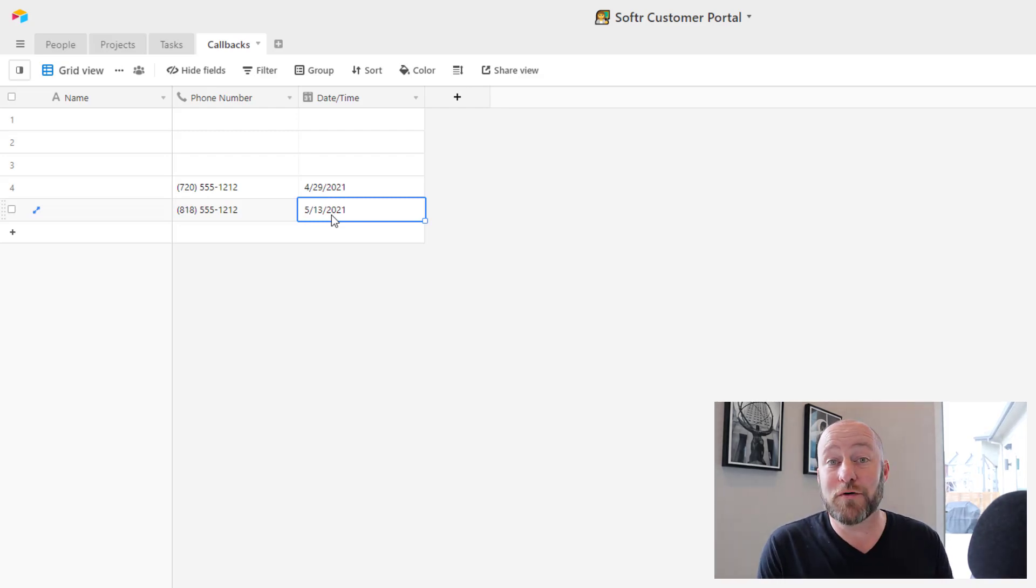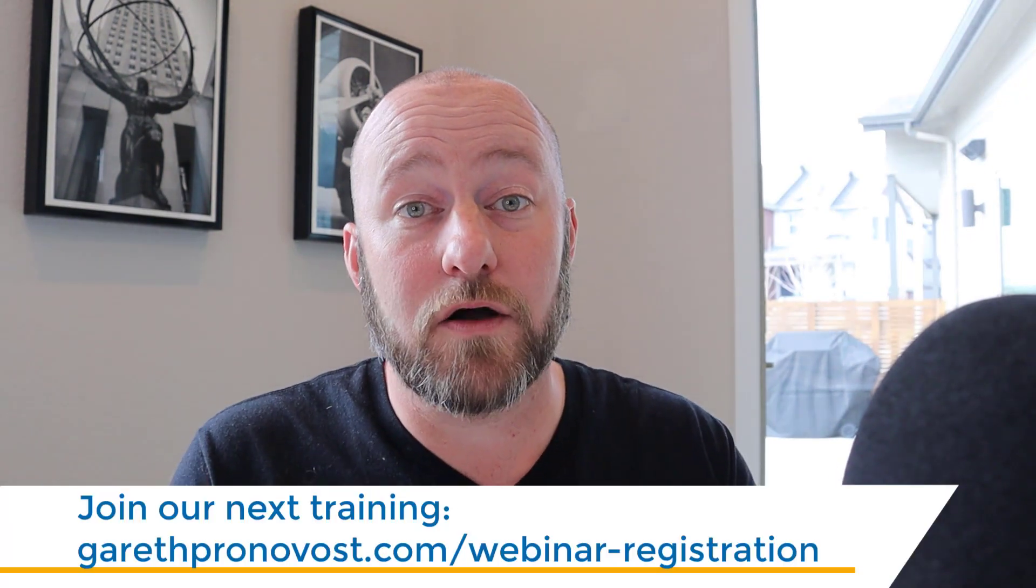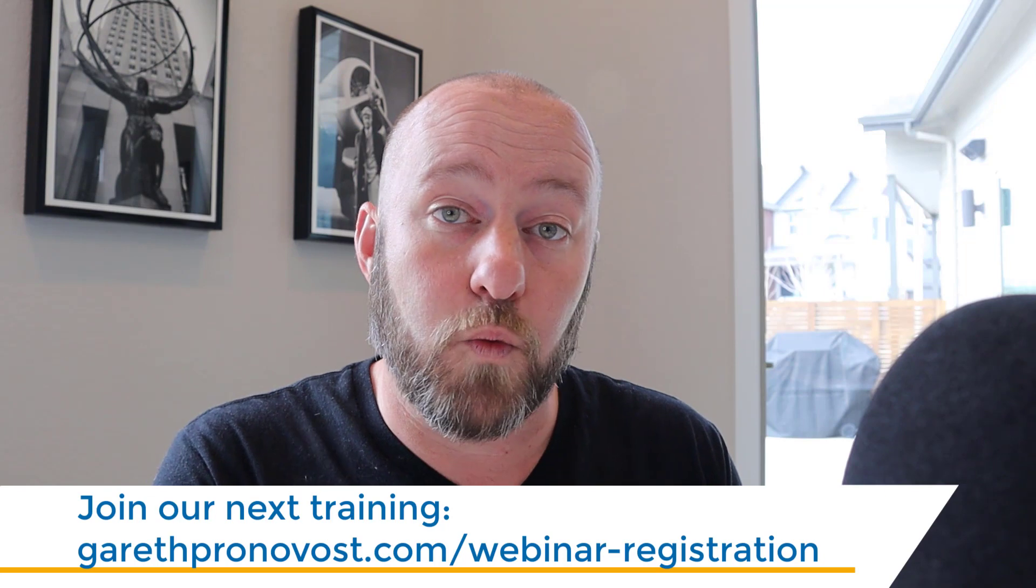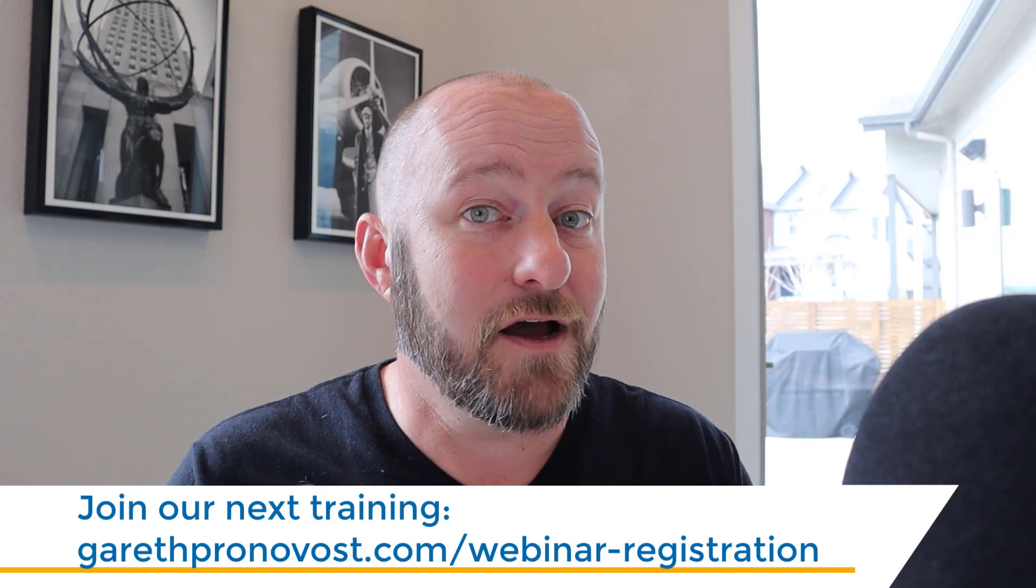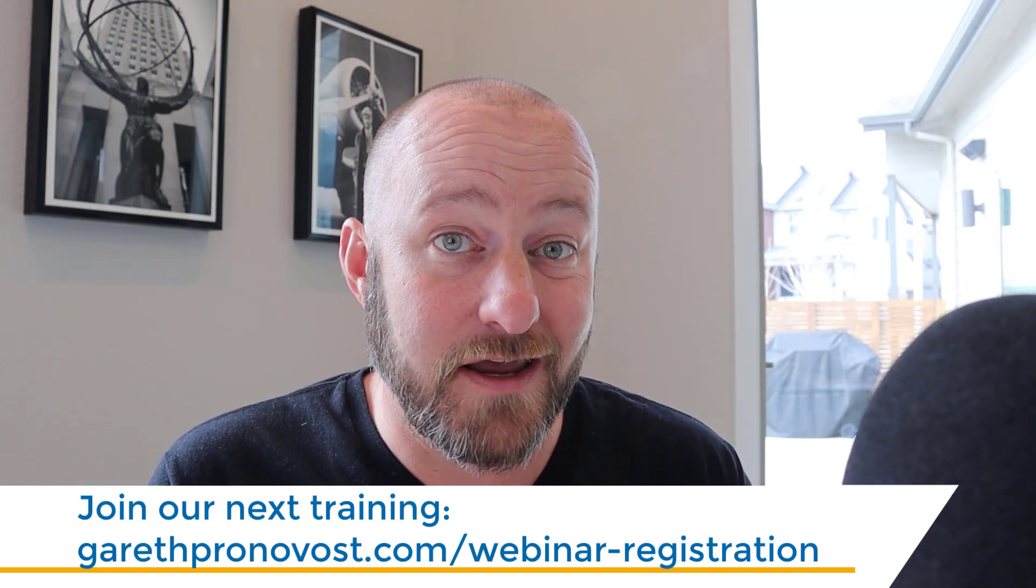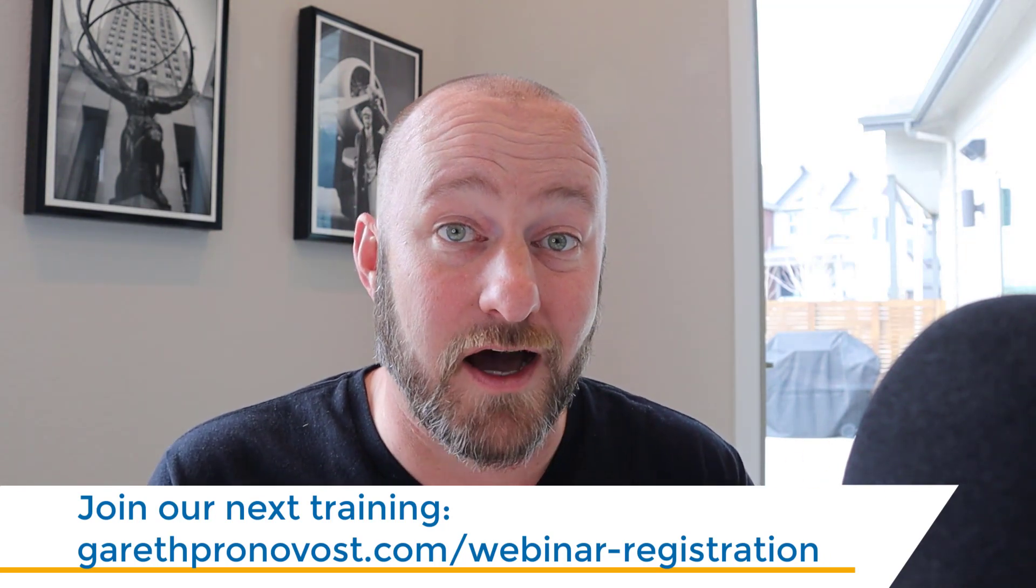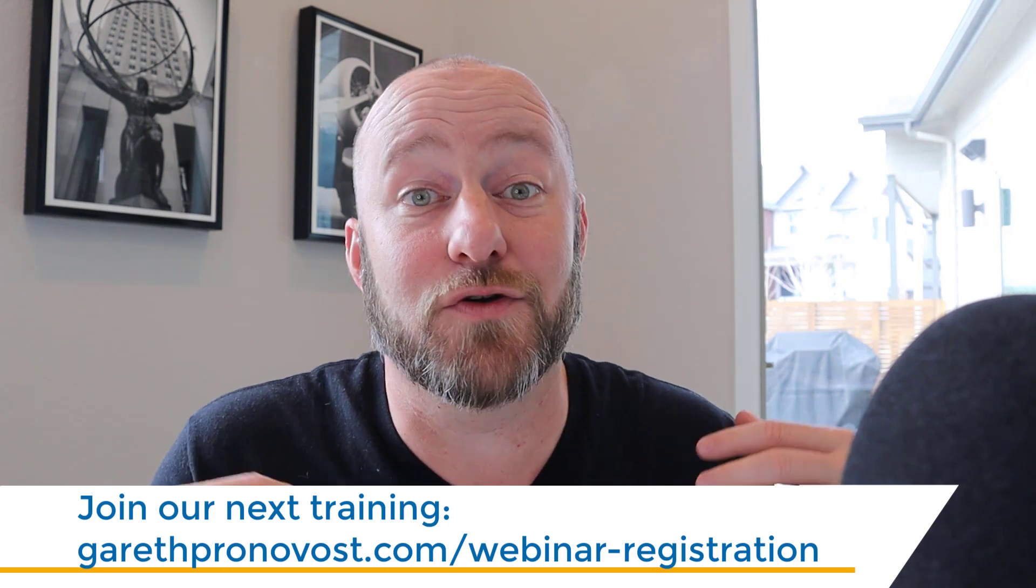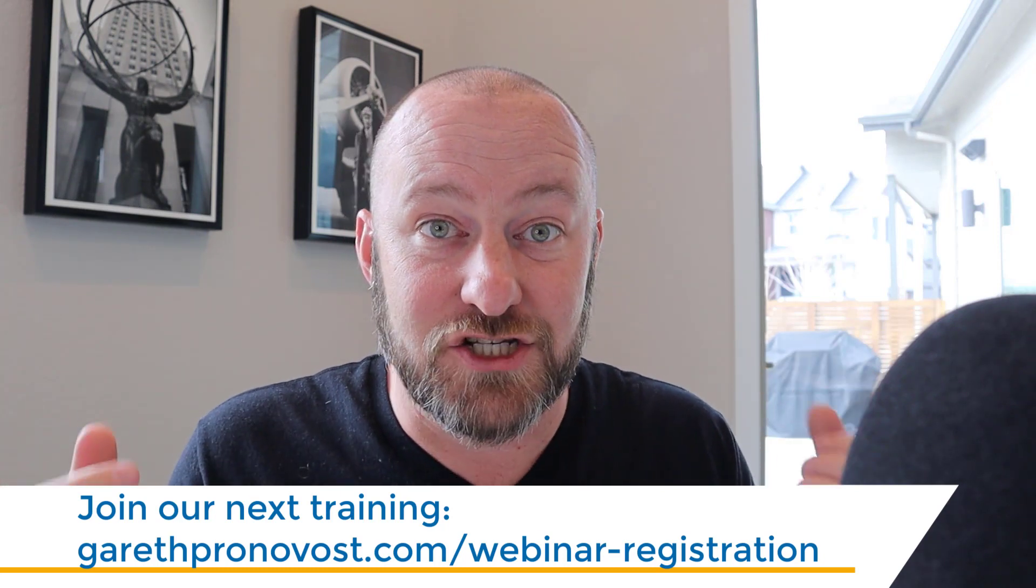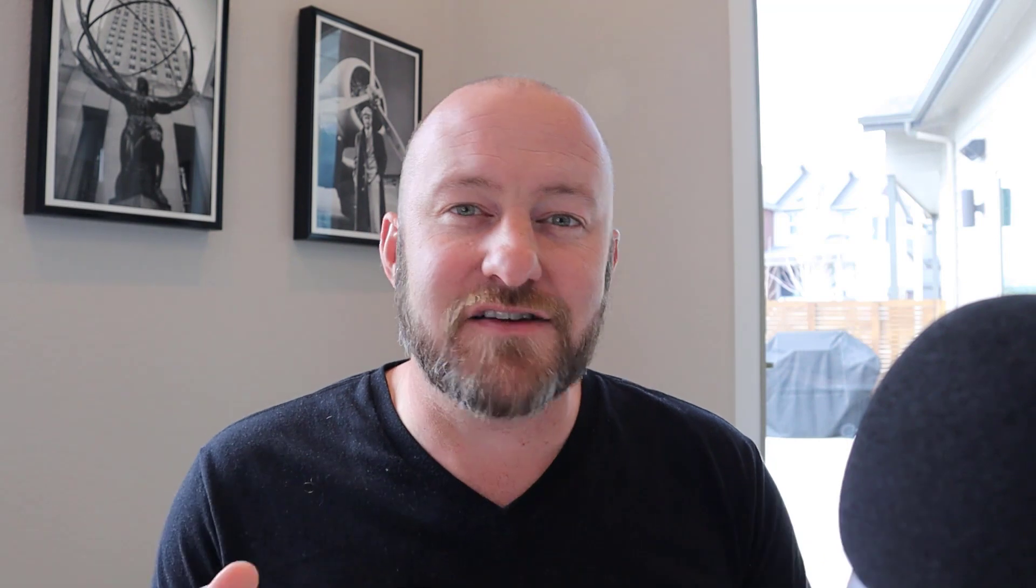That's it for the new updates from Softer. I hope you got a ton of value from this video. As I said earlier, I welcome you to join us for our free webinar training. We're going to talk about how you can automate your business to run more on autopilot so that you're not spending as much time doing the day to day admin work. If that's of interest, be sure to check the description below and I'll see you in the next video.